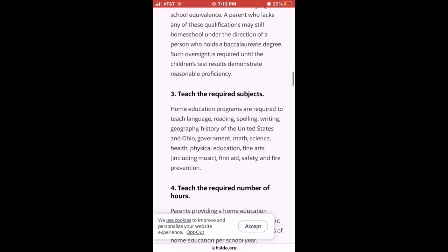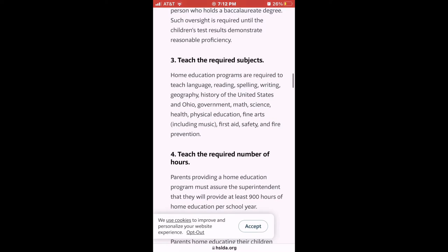If you don't have those qualifications, you can find someone like a grandparent or a friend with a bachelor's degree to oversee your homeschooling. The required subjects include language, reading, spelling, writing, geography, history of the United States and Ohio, government, math, science, health, physical education, fine arts including music, first aid, safety, and fire prevention.